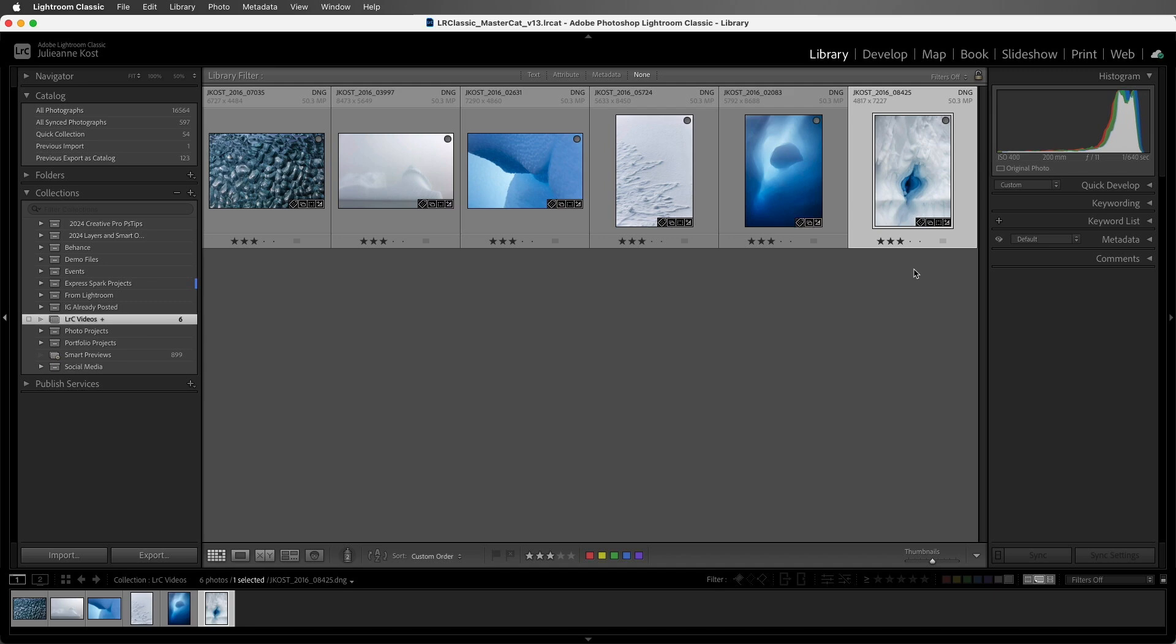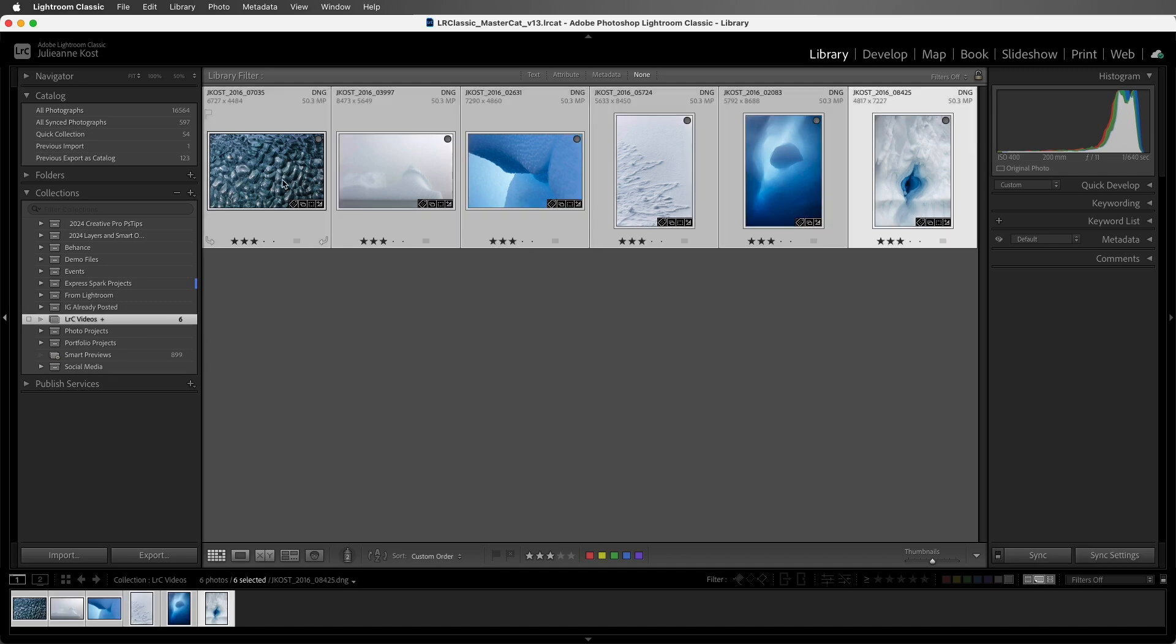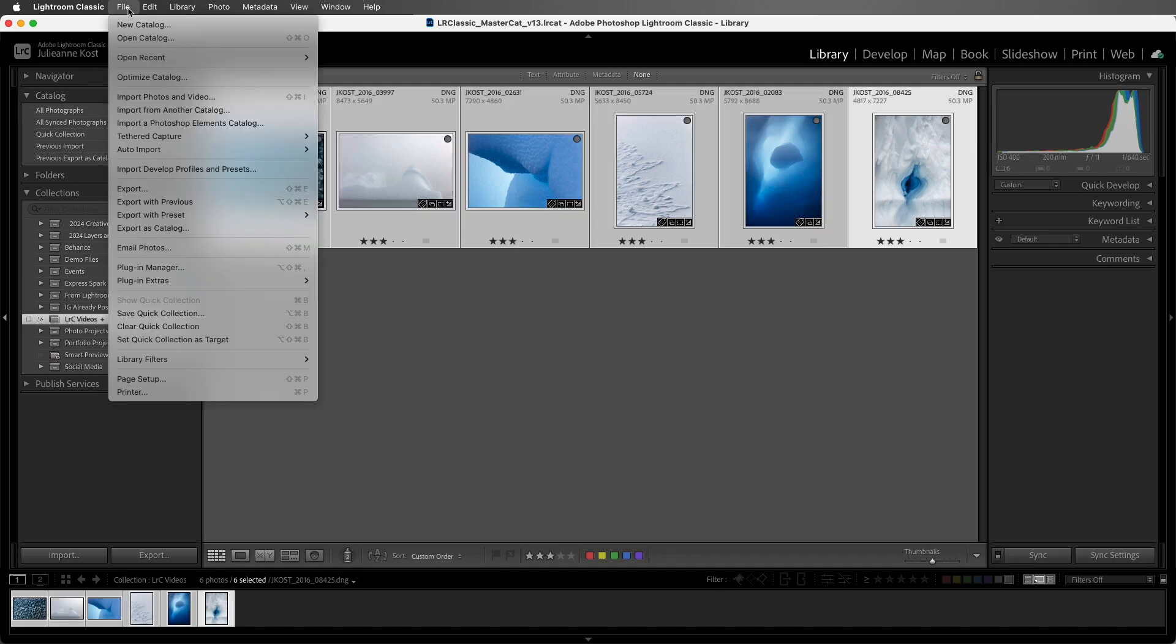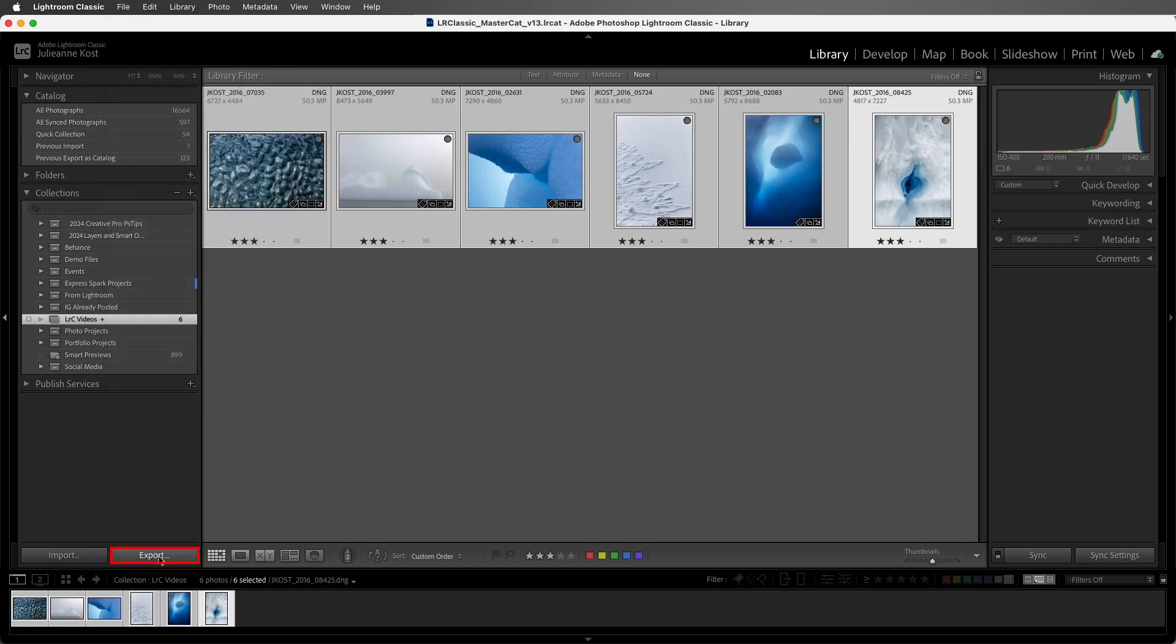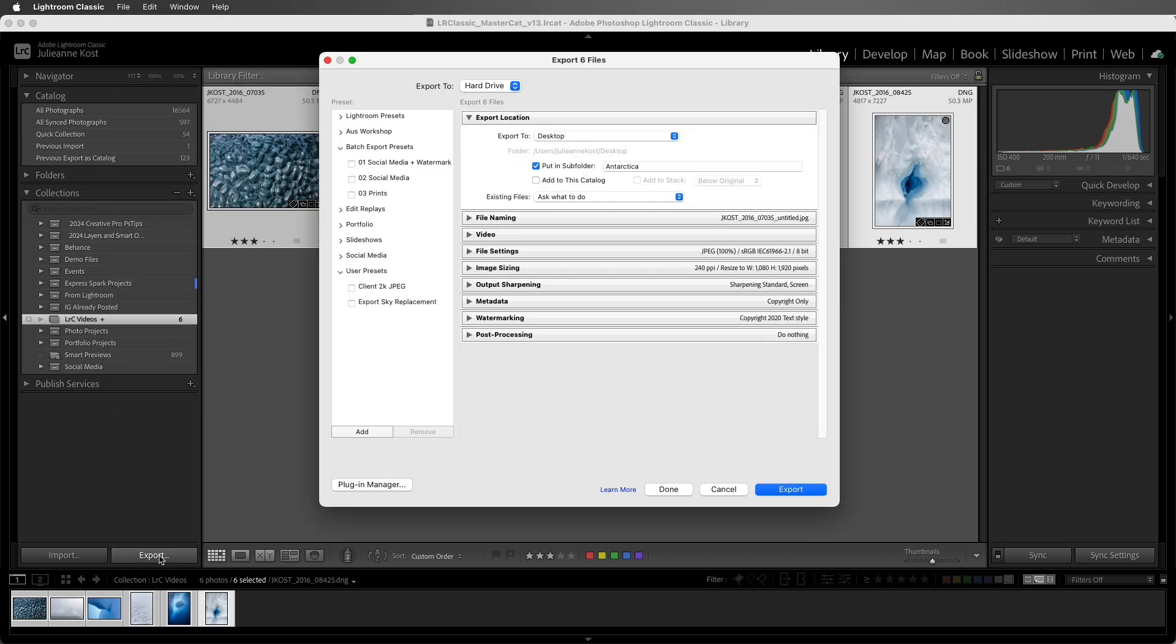I'll start by selecting these six images, which I want to hand off to a client. I'll choose File, and then Export, or we can click the Export button in the Library module. At the top of the dialog, we can see that we'll be exporting six files.